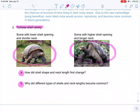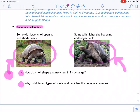Why did different shells become more common in certain areas? In one location there is a lot of food on the ground. In that area, tortoises with a long neck and opening in their shell may be more vulnerable to predators because they have less protection. But tortoises with a low shell, small opening, and short neck have more protection and can still get food easily because the food is on the ground.